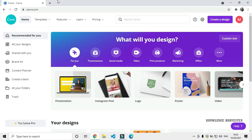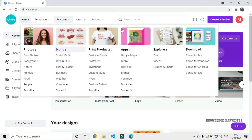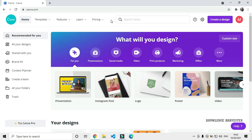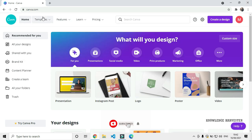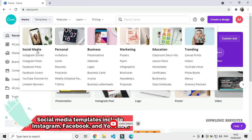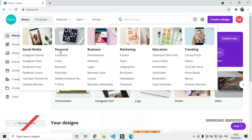Canva is an open source online designing website. You can get free designs, pricing options, and pre-made templates. You can learn how to design, use templates, and create social media content. It is used by many people for freelancing.